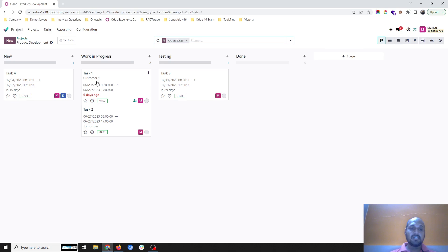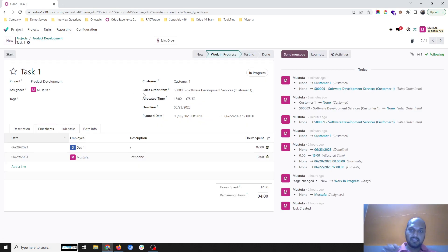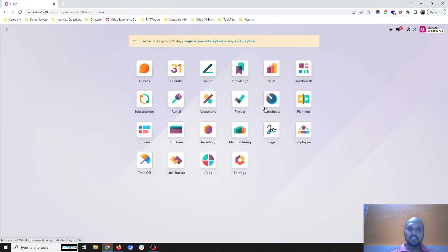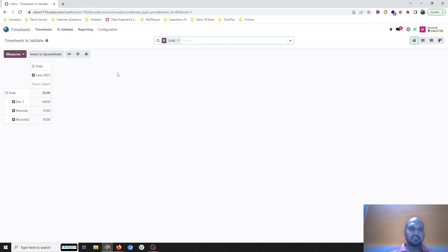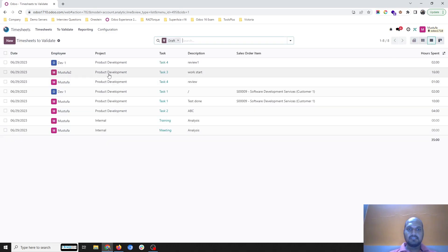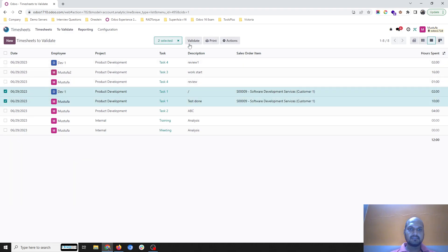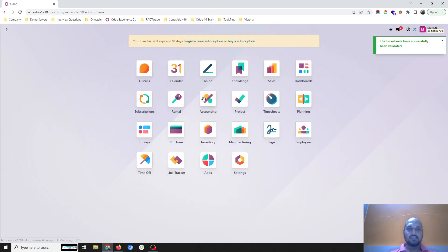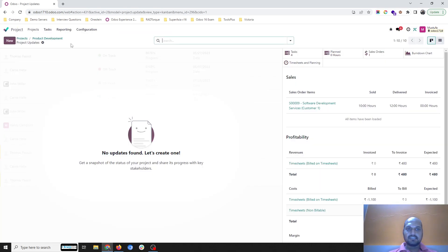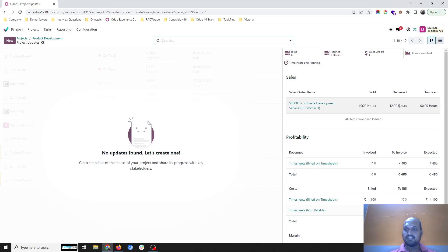I haven't billed anything because I haven't delivered anything to my customer yet. Coming back to our setting, I said only validated hours can be billed. So I go to the timesheet, check it in list view team-wise, and I select these 10 plus 2 hours to validate. After validation, these hours are marked as validated, and I go back to my project.